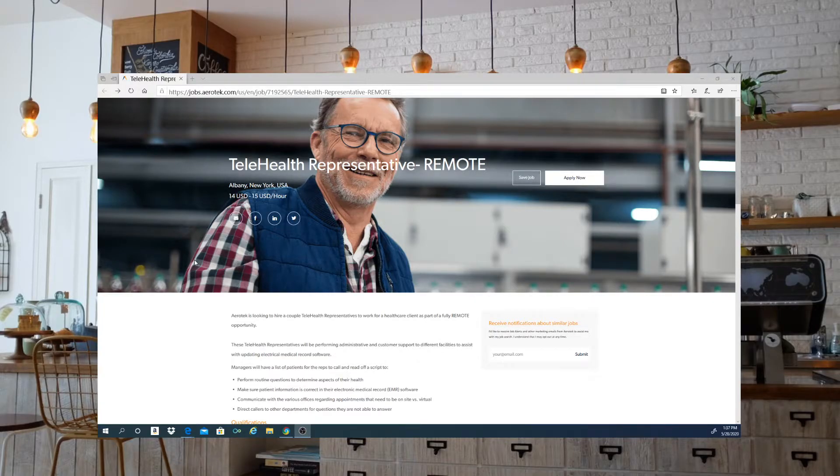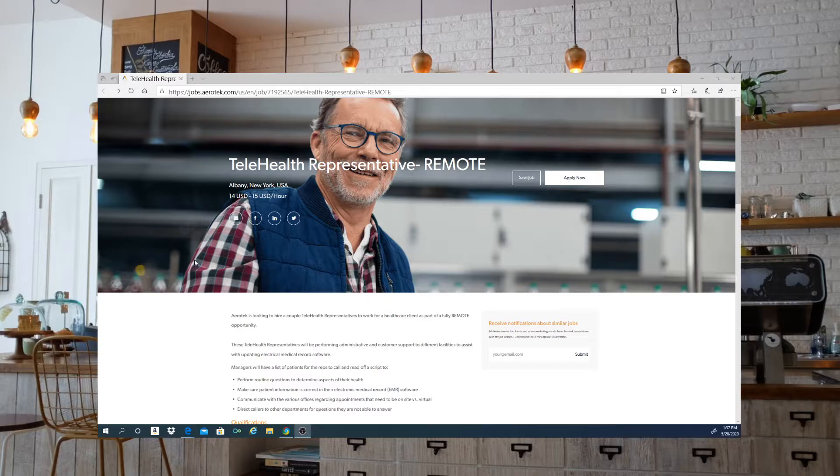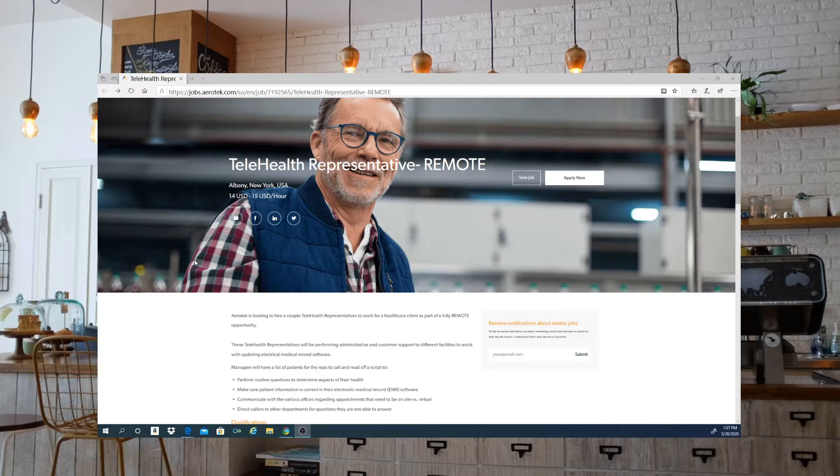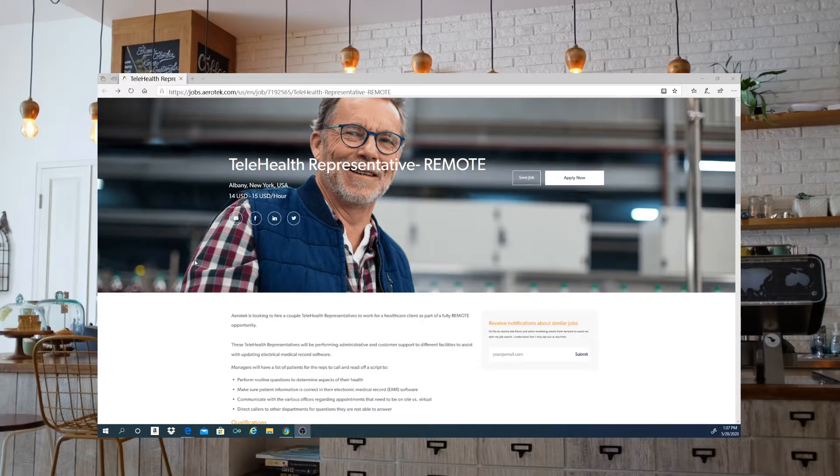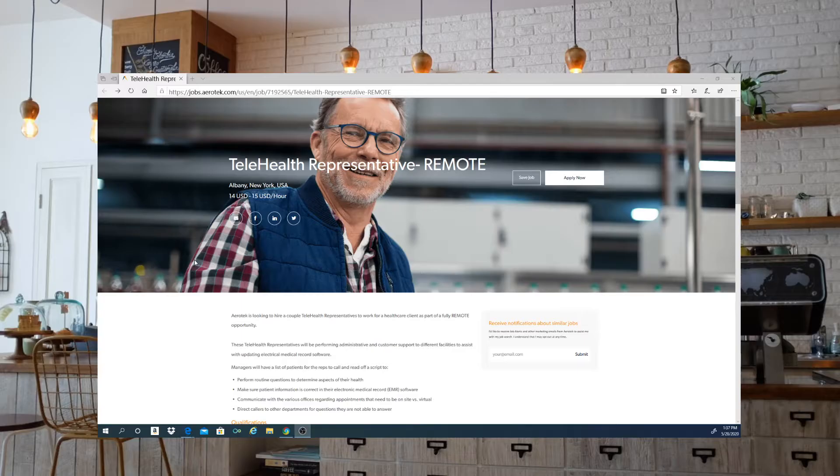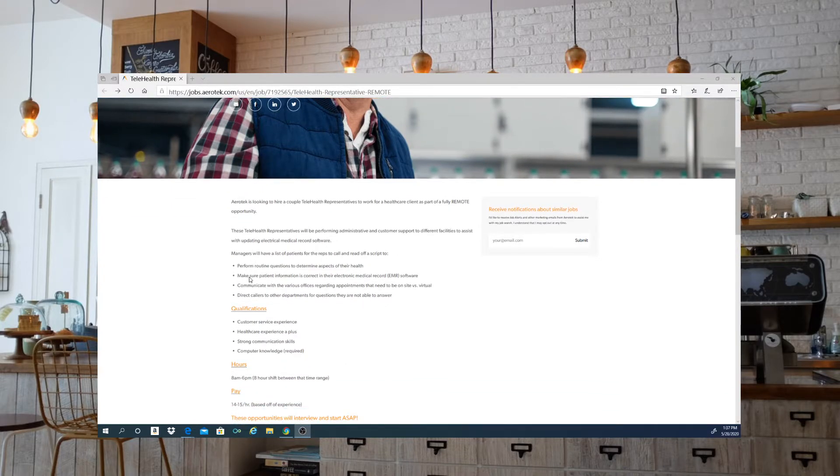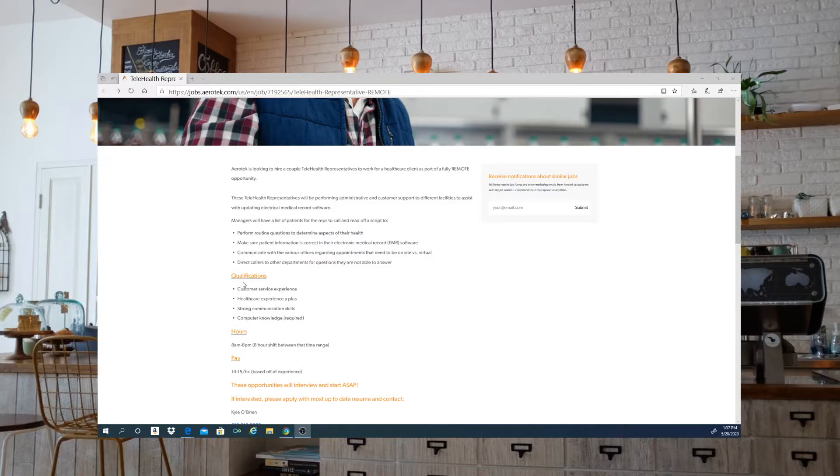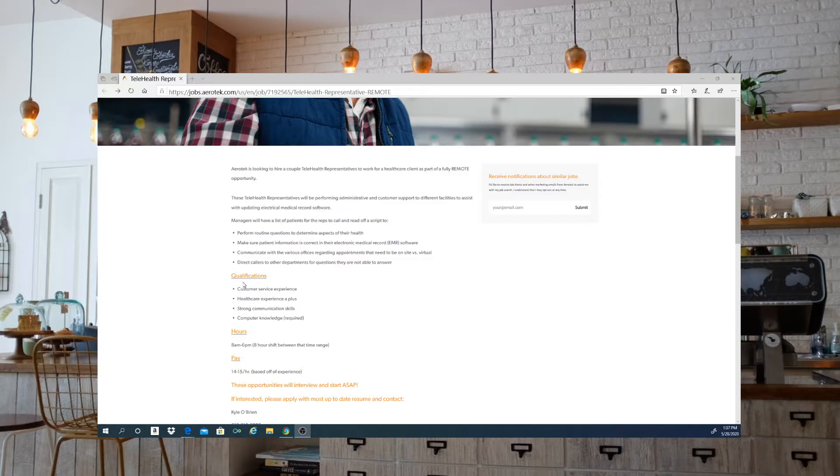Turn on those post notification bells so that you are updated, and here we go. So Aerotech is looking to hire a couple of telehealth representatives to work for a healthcare client as part of a Philly Remote Opportunity. Now these telehealth representatives will be performing administrative and customer support to different facilities to assist with updating electronic medical record software.